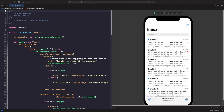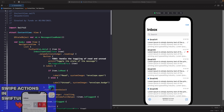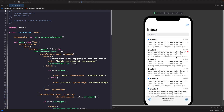Welcome back to another video. In this video we're going to look at how to use the confirmation dialogues in SwiftUI. We're going to use the example from my previous video on swipe actions in SwiftUI — you should check that out to see how to build this mail app — and we're going to add a confirmation dialogue for when someone wants to delete an item within their mailbox. Let's get straight into it.